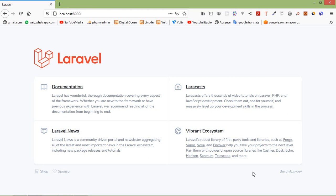Hi everyone, welcome back to the Laravel 8 tutorial. In this video, we are going to learn about blade template layouts. As we know, most web applications follow the same layout across all pages. So the better approach is to define a master template where we can place all the boilerplate. In Laravel, the blade template engine allows us to define a master template which can be extended by other individual pages. So let's create a master layout page inside the view directory.